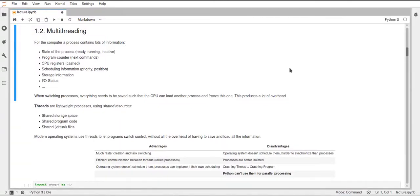In this video I will talk about multithreading and how multithreading works in Python. First of all, I want to talk about why you would want to use multithreading over multiprocessing — even in a language like Python, where multithreading isn't really parallel, in some cases it makes sense to use multithreading instead of multiprocessing.